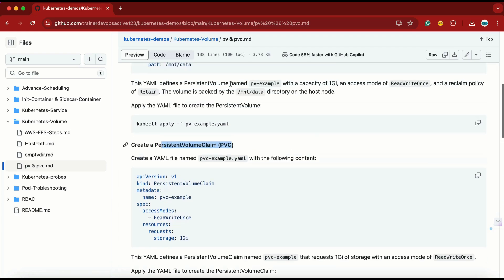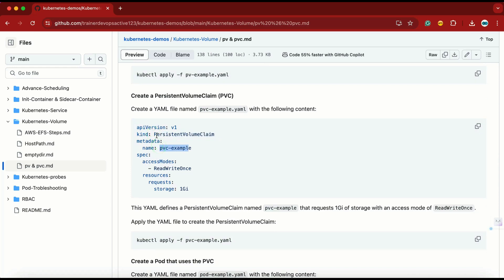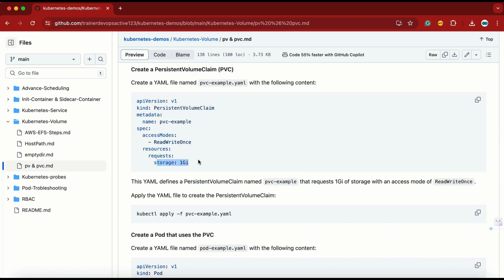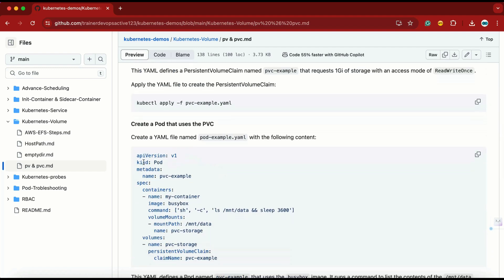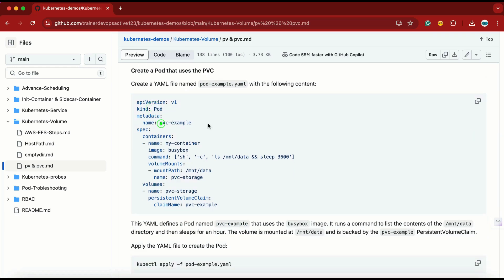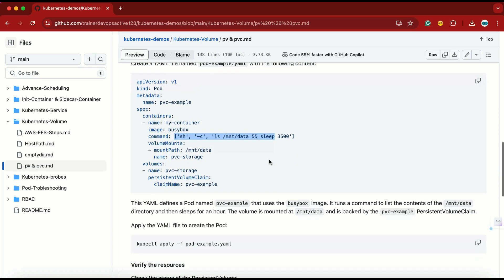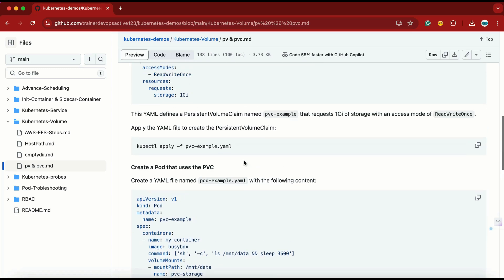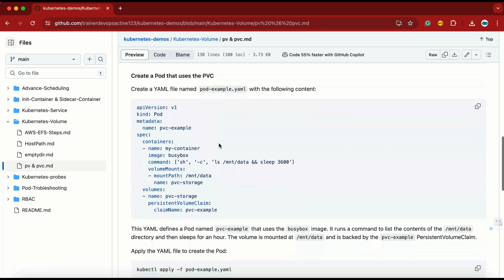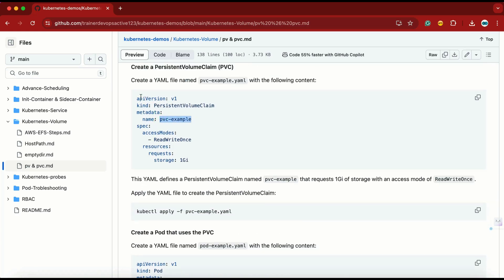After that we have the persistent volume claim, with the name 'persistent-volume-claim'. The access mode is ReadWriteOnce, and here we are requesting 1 GB of storage. Then we are creating a pod named 'pvc-example'. This is the container information using the busybox image with the name 'my-container'. In the volume mount, we have 'pvc-storage' coming from the defined volume. The claim name is 'pvc-example' — this is important. The claim name must match the name of the persistent volume claim; other names can be anything you choose.